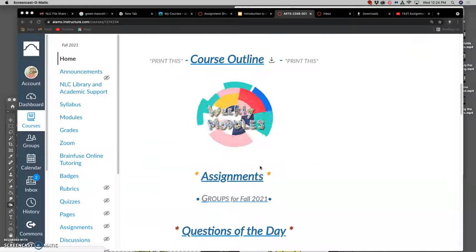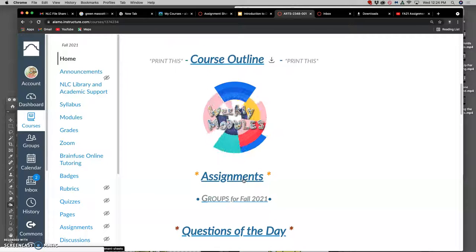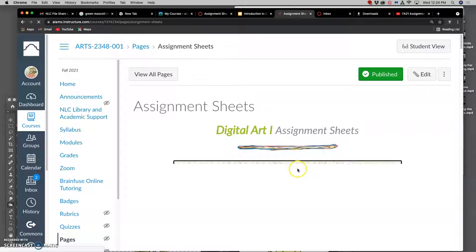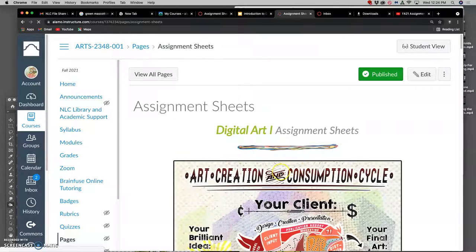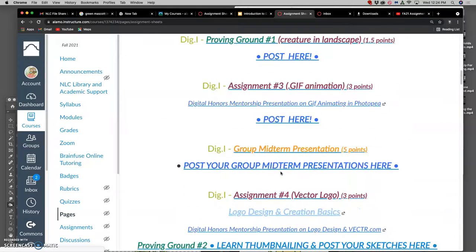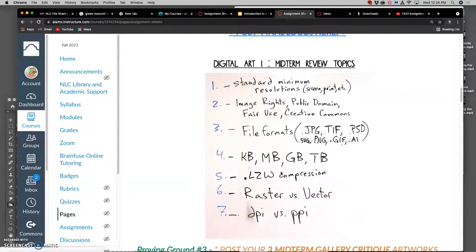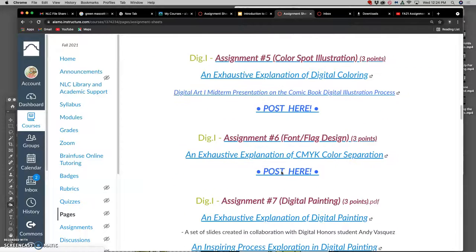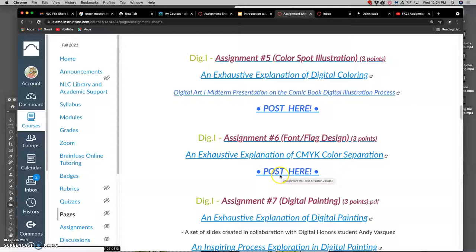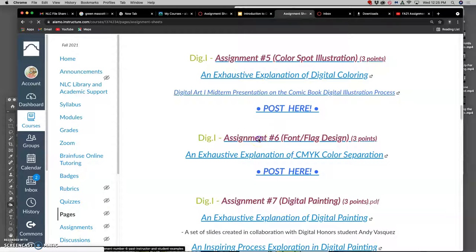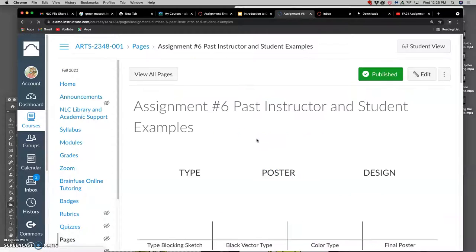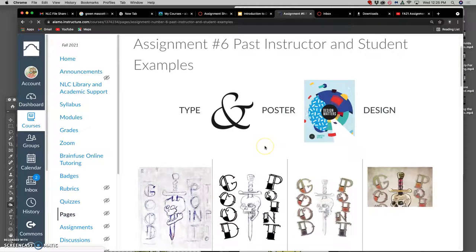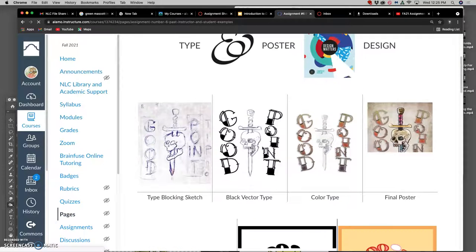Okay, for our next assignment, if we go to assignments, we are going to start putting together the illustration we just did with type and doing layout, some graphic design skills to create our own poster. So let's look at assignment six.